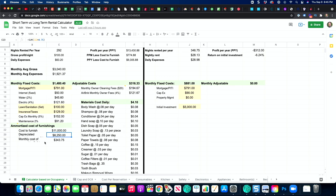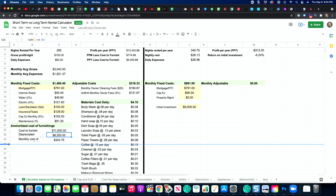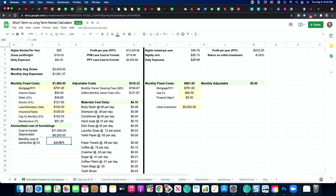In the calculator, I put in the amortized costs of furnishings. For example, if you furnish it for $11,000, I ran the amortization schedule at 75% — so basically after three years, 75% of that furniture's value is going to be gone, just like a car. Then I put the monthly cost of owning that furniture depreciated at 75% over a 24-month period.